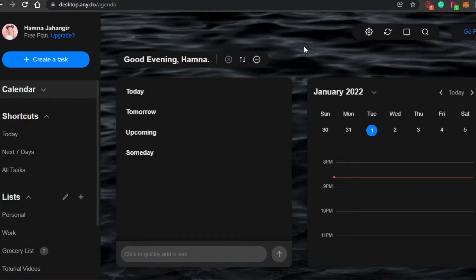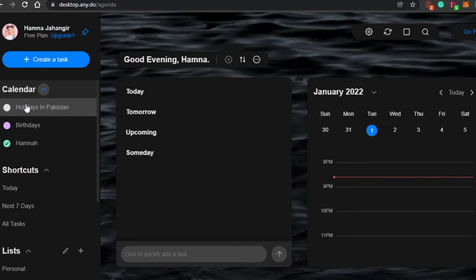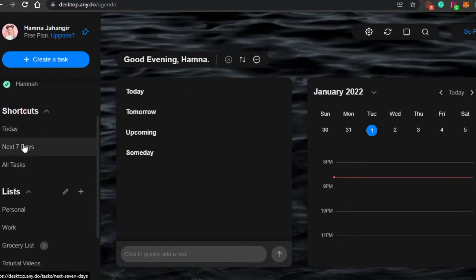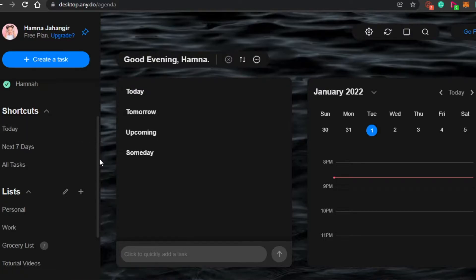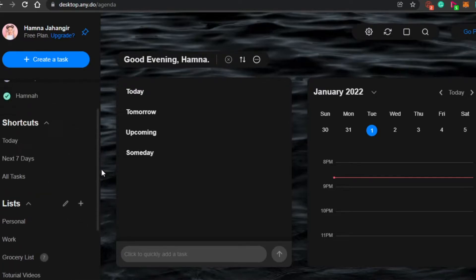This is my Any.do. Let me show you around. You can go to your profile and change your profile picture. We have the calendar here — this is my Google Calendar integration, showing the calendars I have on Google. Then we have shortcuts like Today, Next Seven Days, and All Tasks for quick access. We also have Lists and Tags.